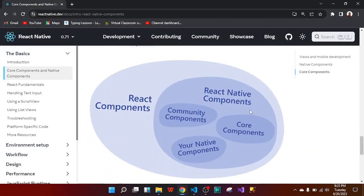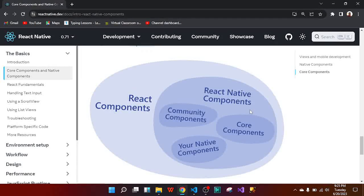This is where the main explanation is. We can see from the diagram that React components encompass React Native components — that is, React Native is different from React. The React Native components are inside the React components. And inside the React Native components, we have the core components we just talked about: view, text input, image, and the rest.